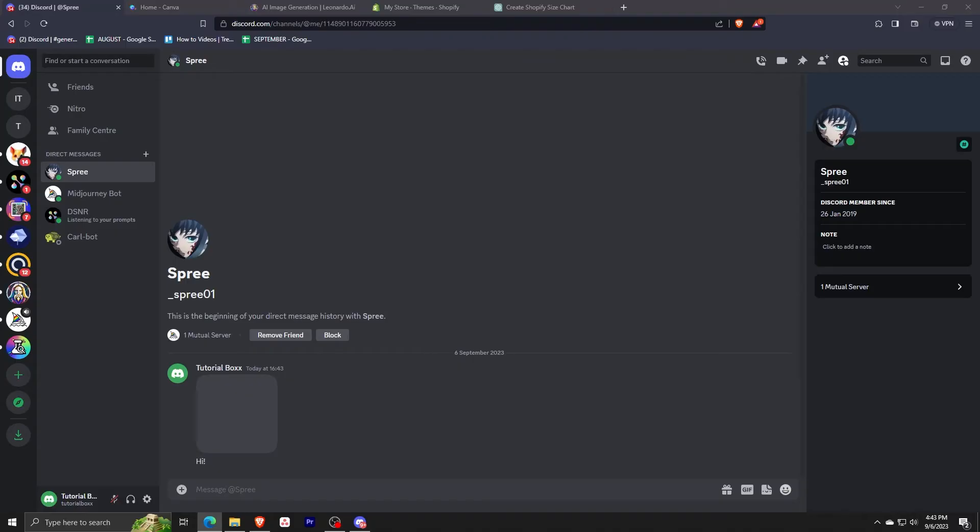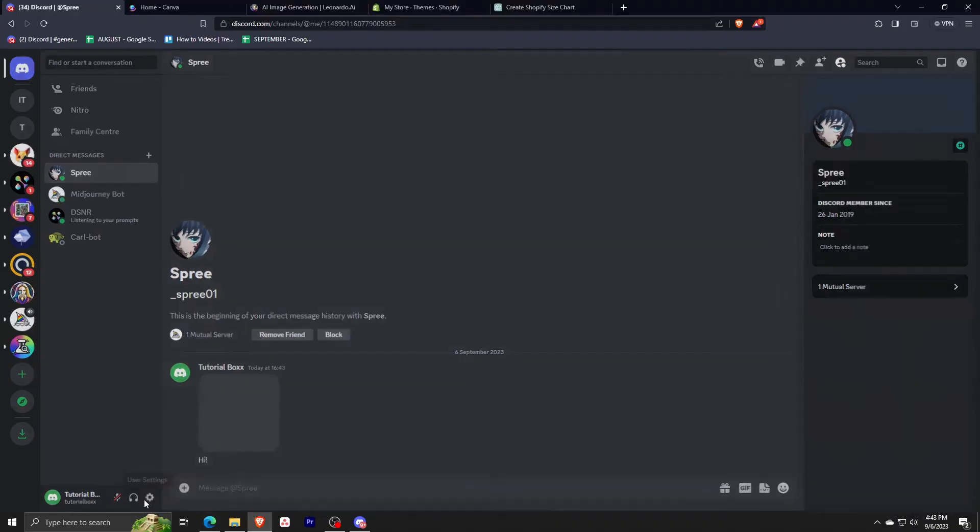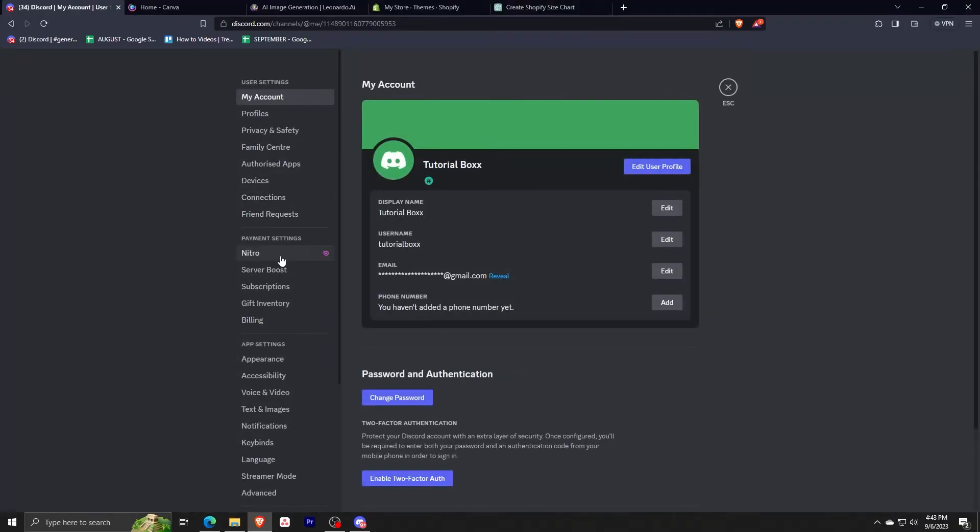Now if this doesn't work for you, you can actually go to settings and have your developer mode turned on. To do that, just go and click your settings and just go to advanced right here on the bottom part.